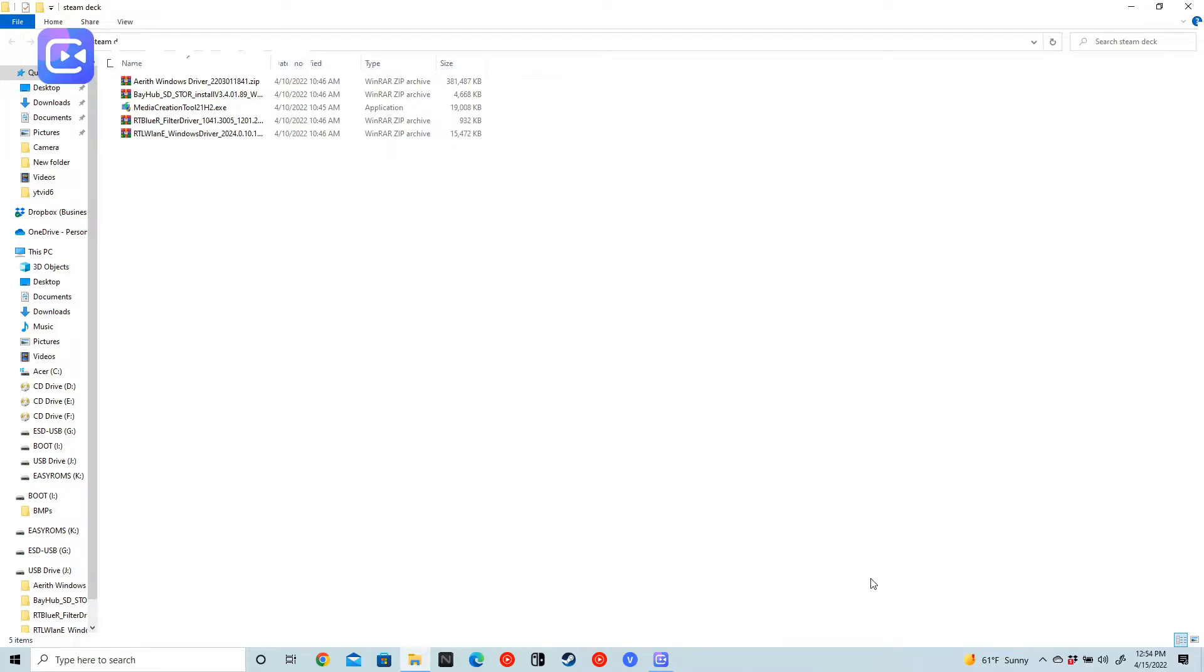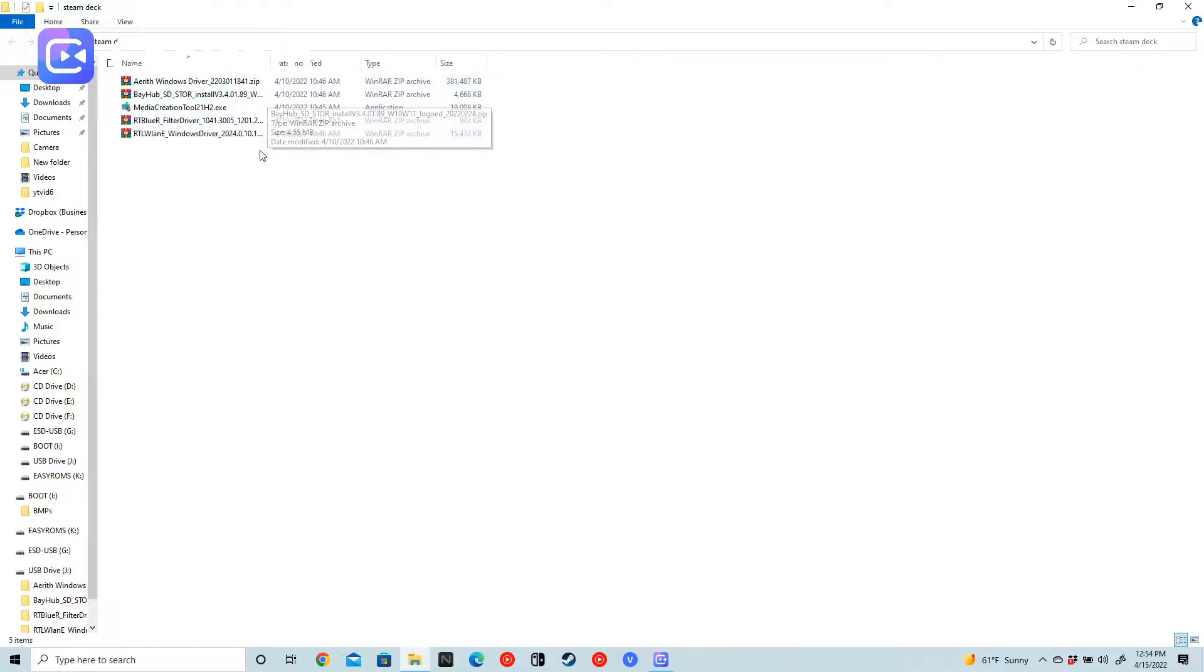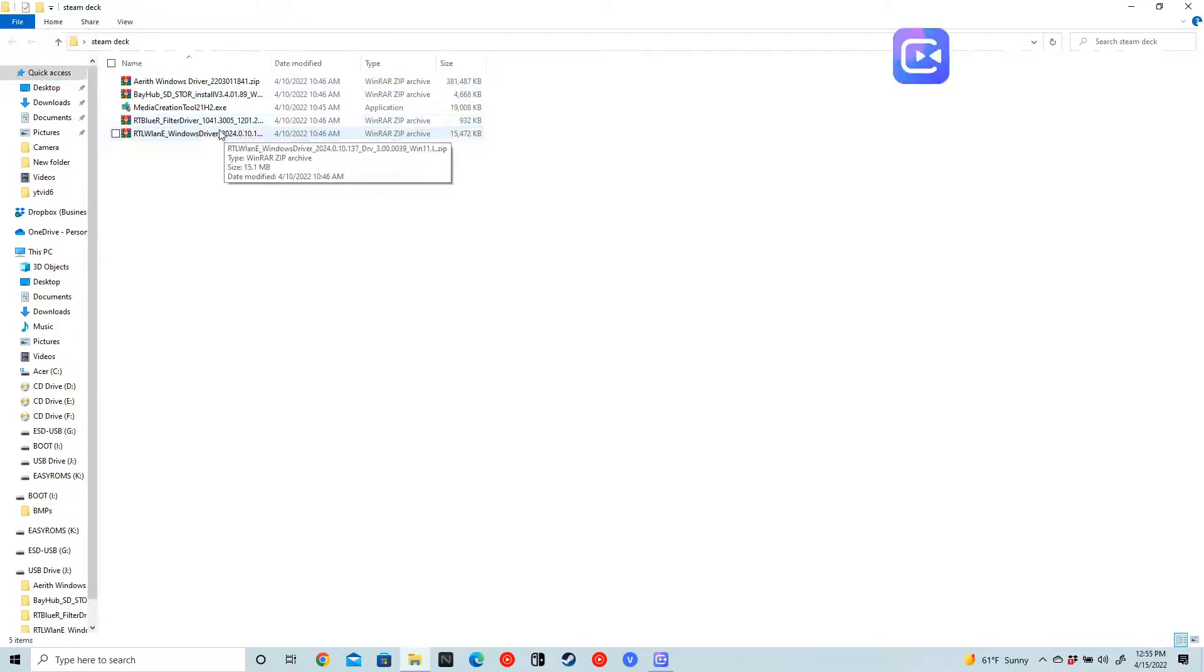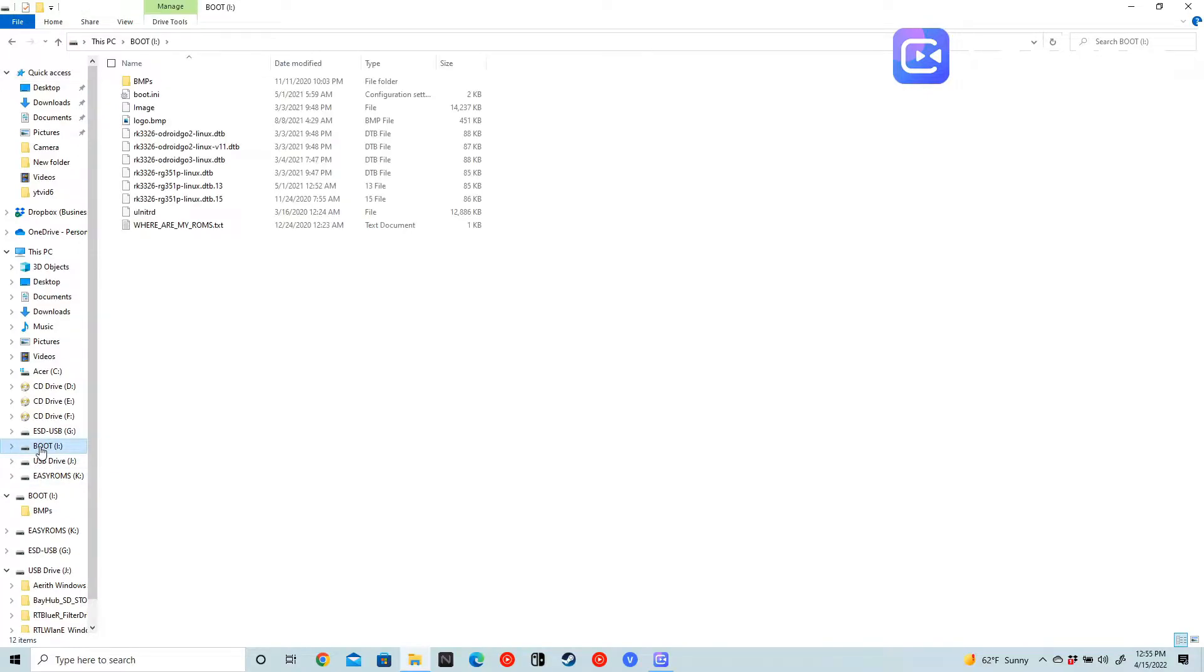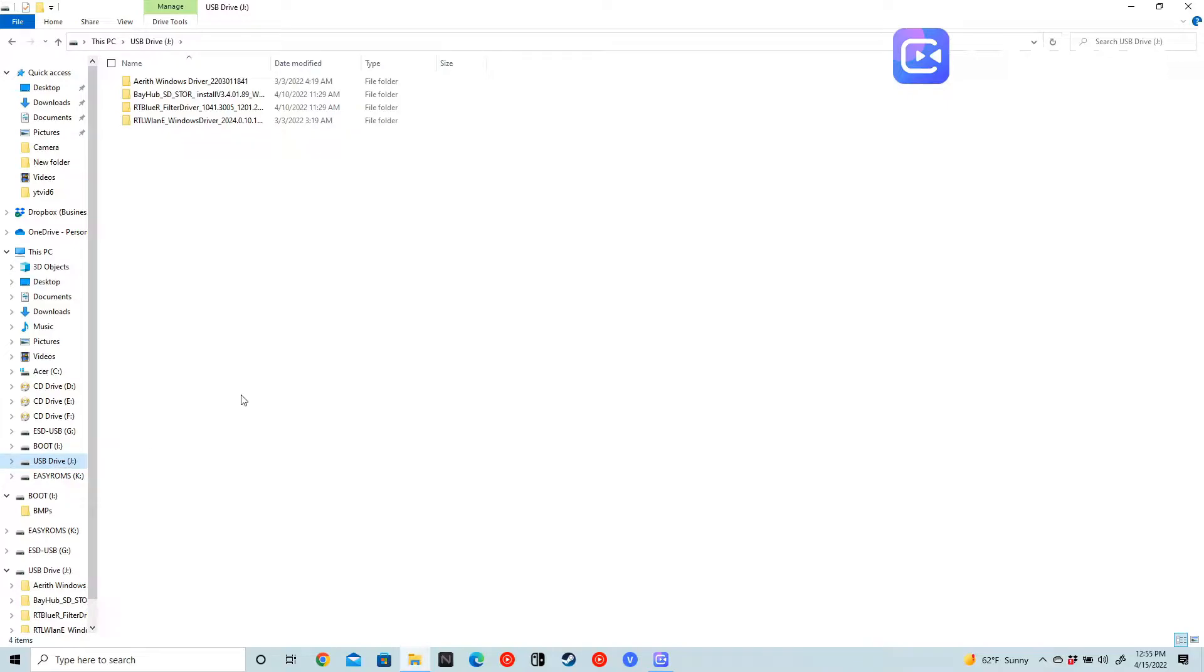Alright guys, so first things first, you are going to need two USB flash drives. First thing we're going to do is take the four driver files that you downloaded from the links below and you're going to extract those four to one of your devices, your USB sticks.